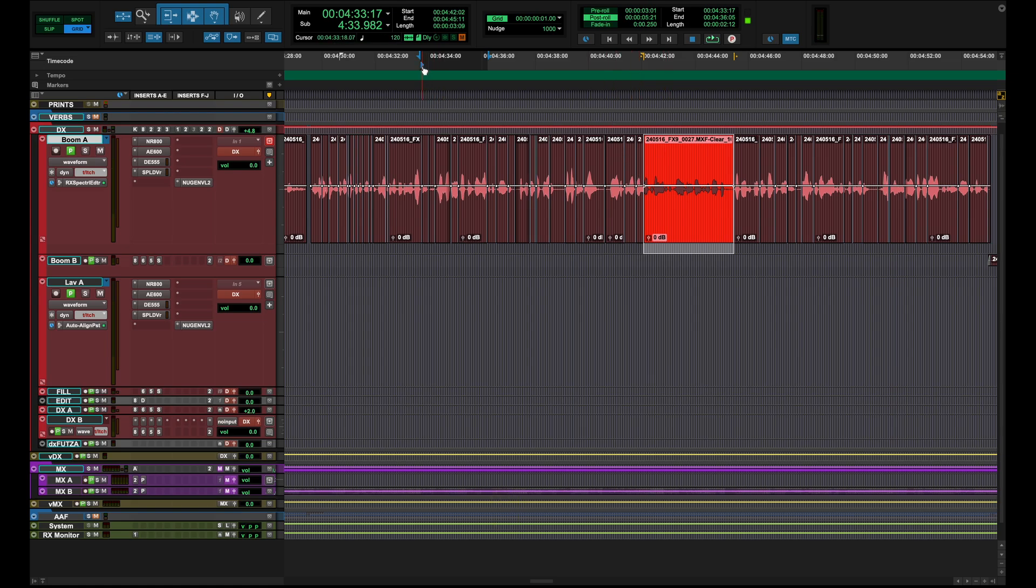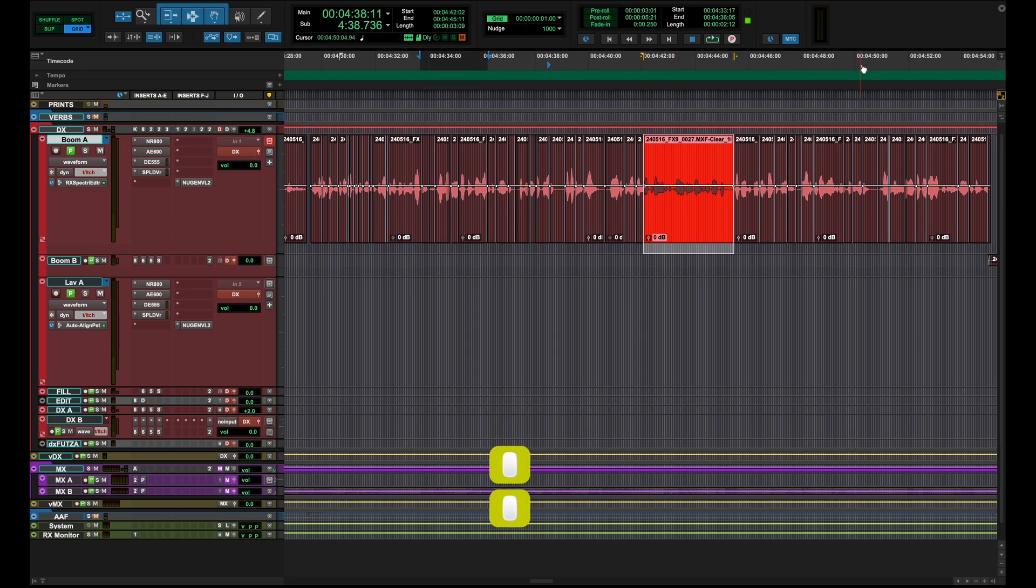This thing right here is our play start marker. Watch what happens when I click down here. Notice how I'm moving that around.